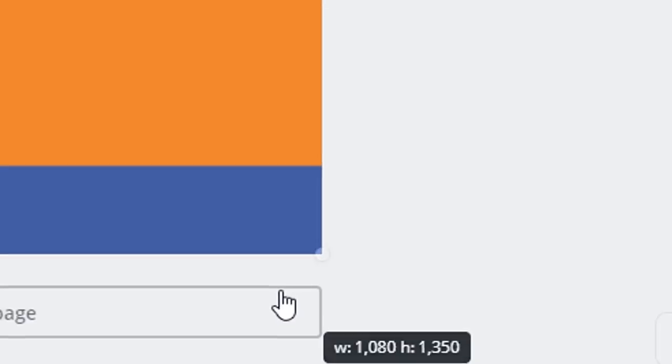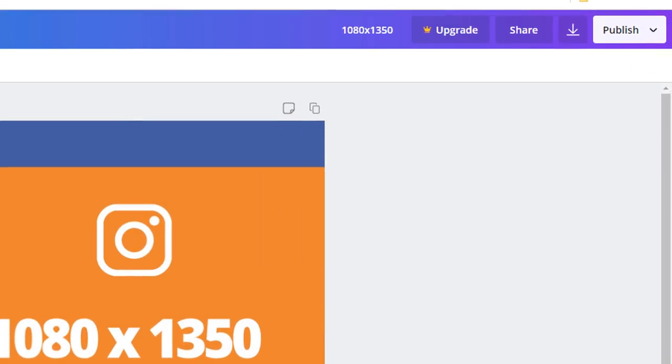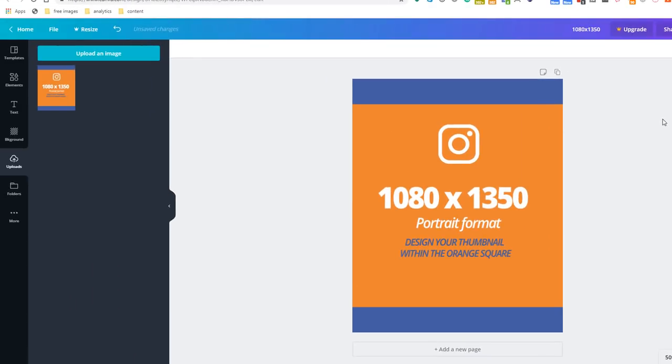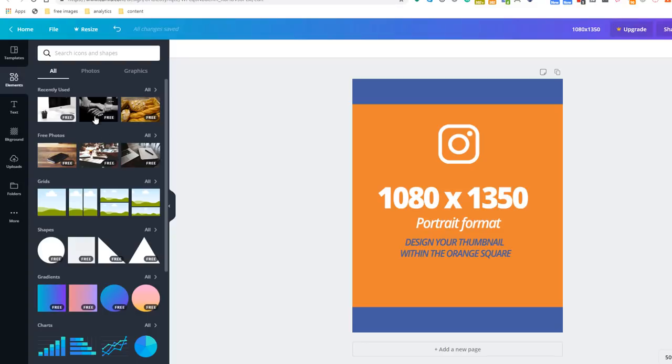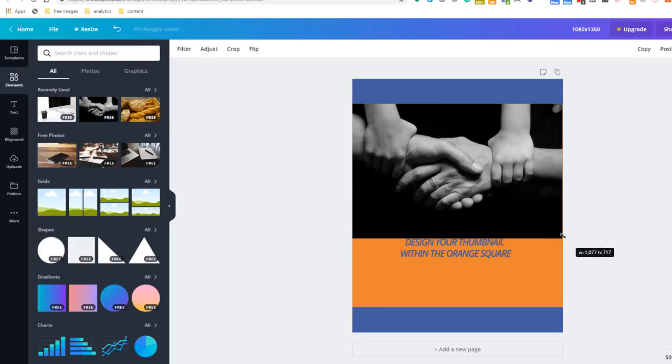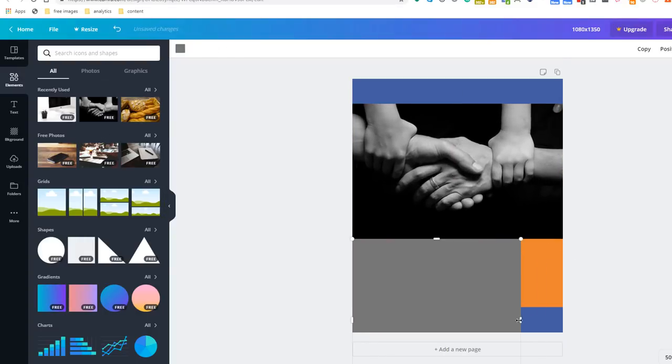Once your image is set up, click on the lock icon on the top right hand side and start creating your thumbnail. The orange part of the image is the area where you should design your thumbnail. Anything outside of the orange space will be chopped off in the Instagram feed, so be careful.